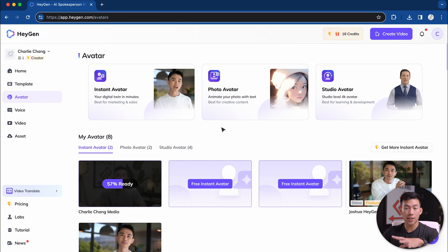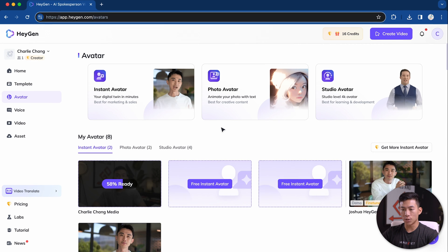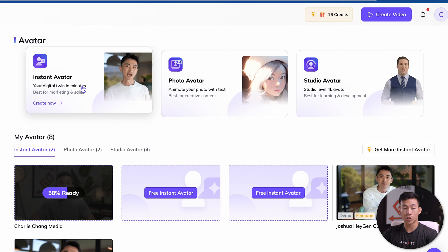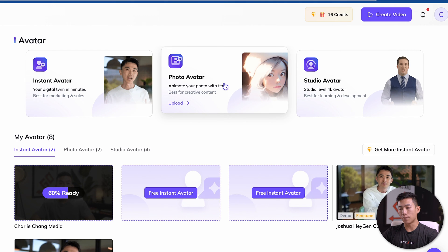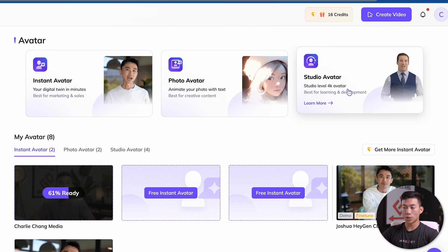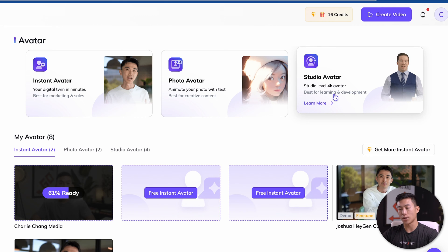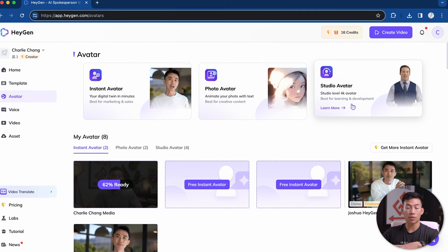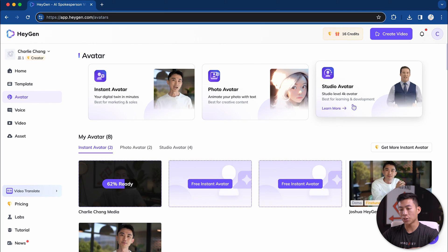Once you're logged in, you're going to see a homepage like this. There's a bunch of different things that you can do. You can create an instant avatar, which is basically your digital twin. You can create a photo avatar of yourself with text, or you can use a studio avatar. They have a bunch of different 4K avatars that you can choose from, and these are already prebuilt.